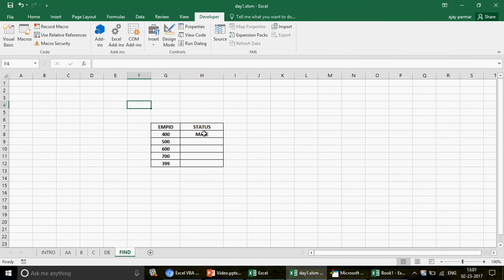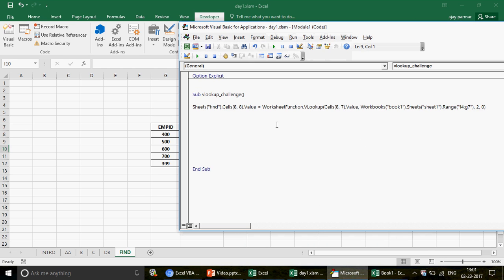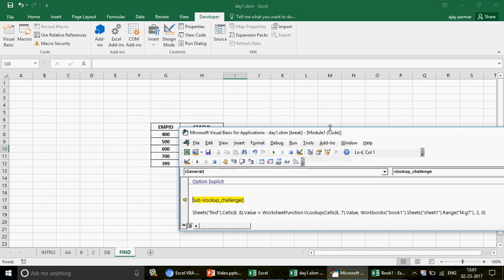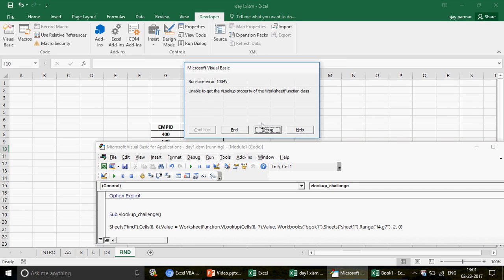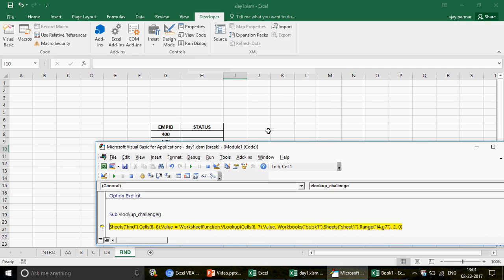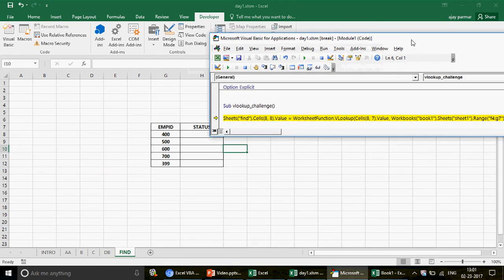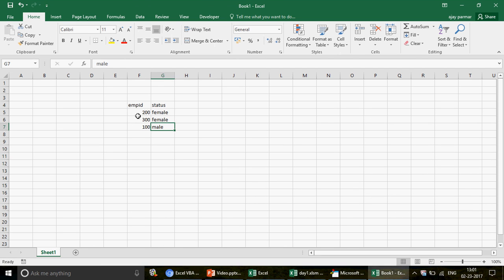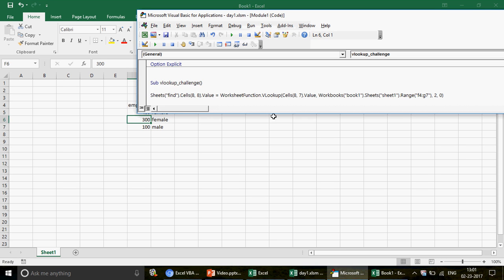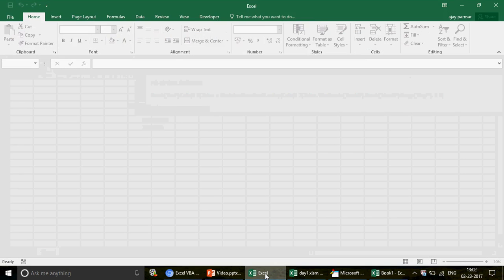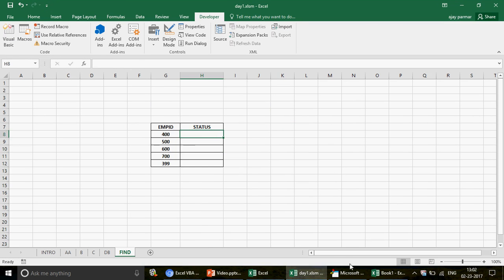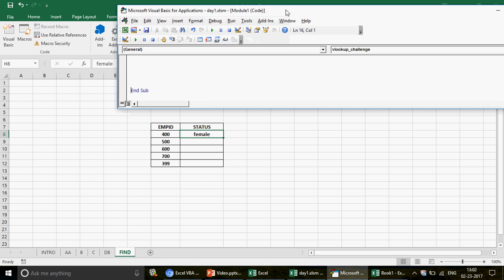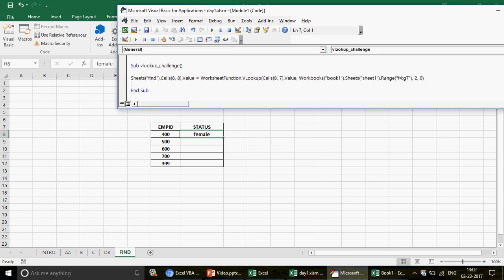Let's run this now. Going back to the original file, I delete the previous result and run the code. Initially I get an error because 400 wasn't in Book1 — once I add 400 to that workbook and run again with F8, it works. The value is returned successfully.